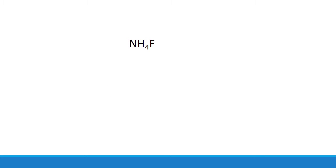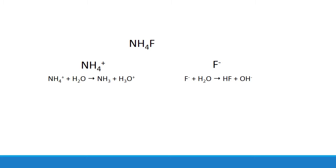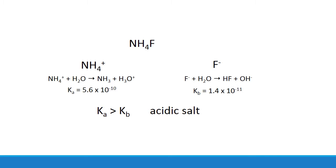And for cases like ammonium fluoride, where both ions react, you have to compare the dissociation constants of each ion. In this case, the acid dissociation constant of ammonium is larger than the base dissociation constant of fluoride, which means that net effect should be an acidic salt.